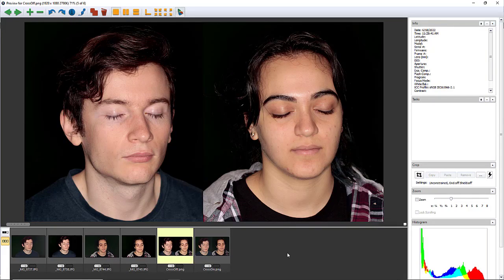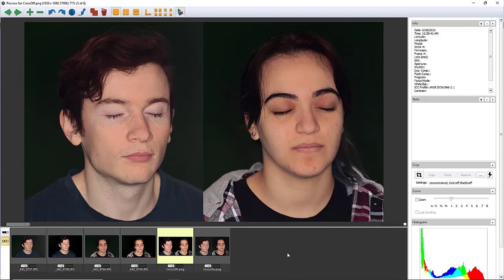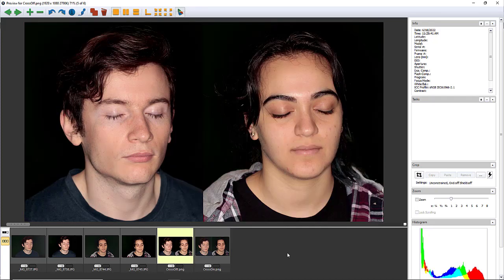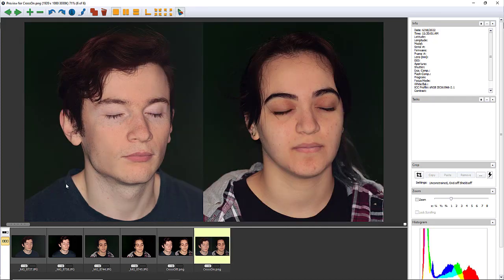Here's a pair of photos of Nikki and Lara taken without cross-polarization. And here are essentially the same photos taken with cross-polarization. As you can see, the specular reflections — not only on their skin, but in their hair and even on their clothing — disappear with cross-polarization.